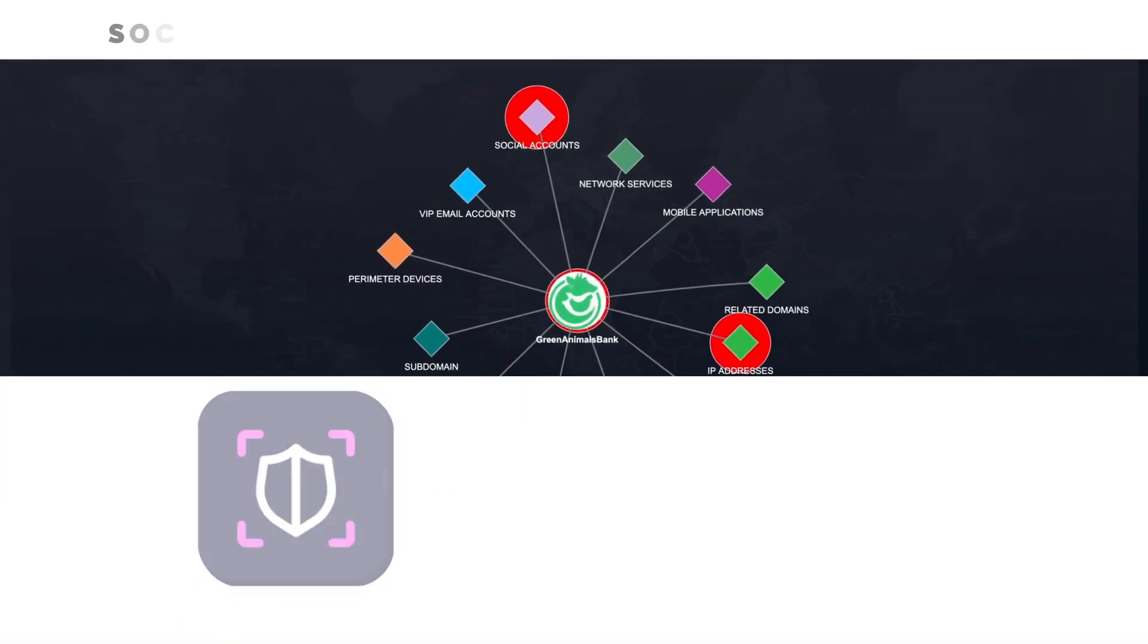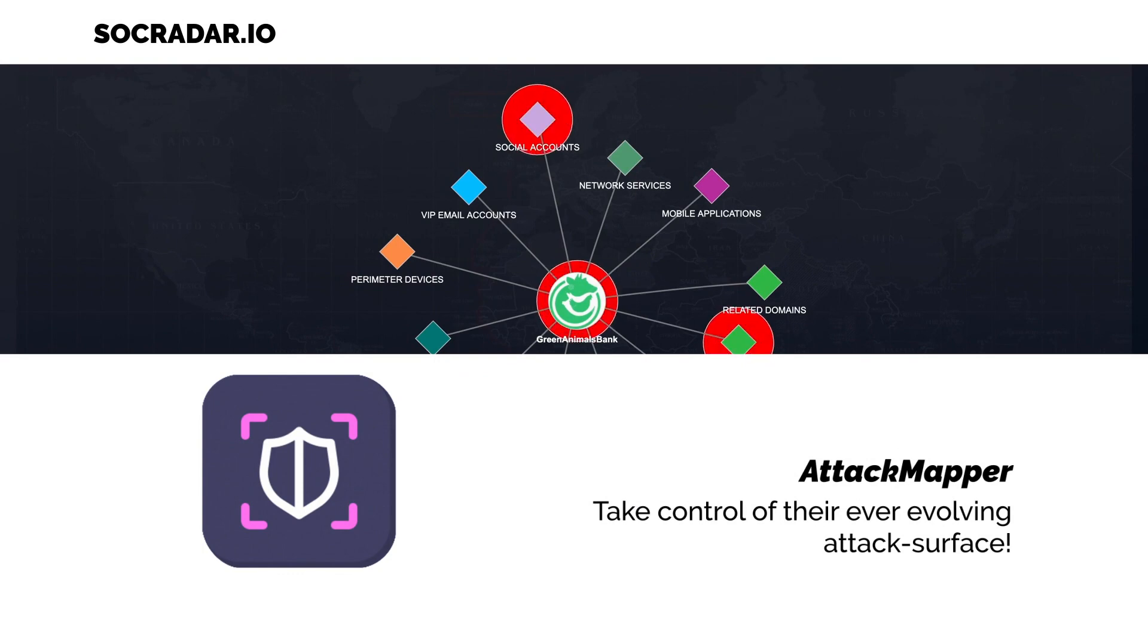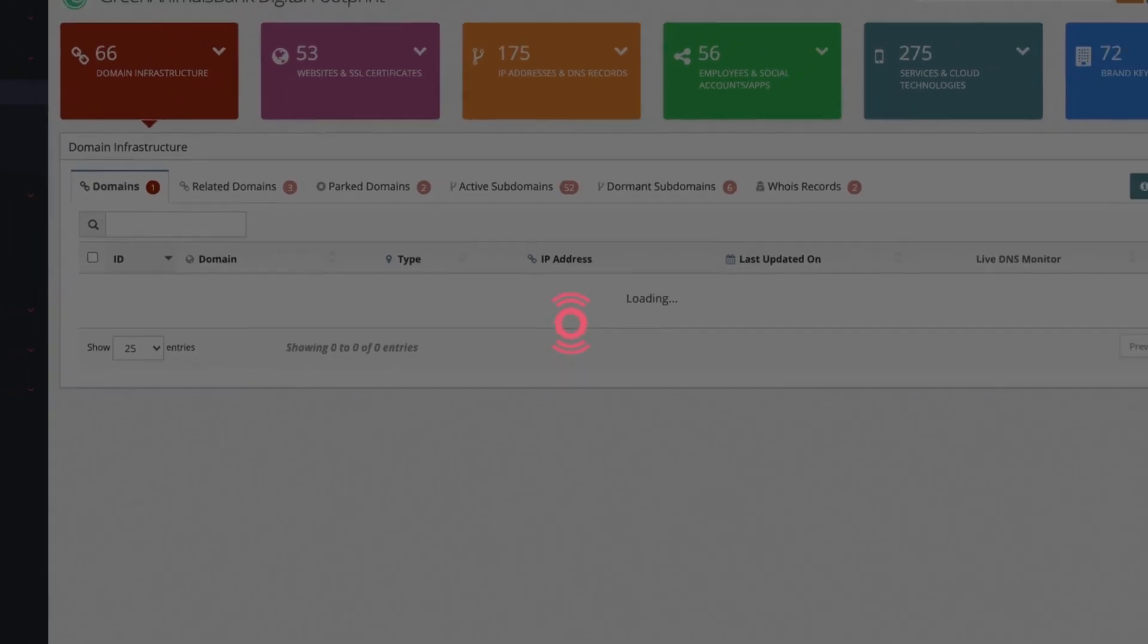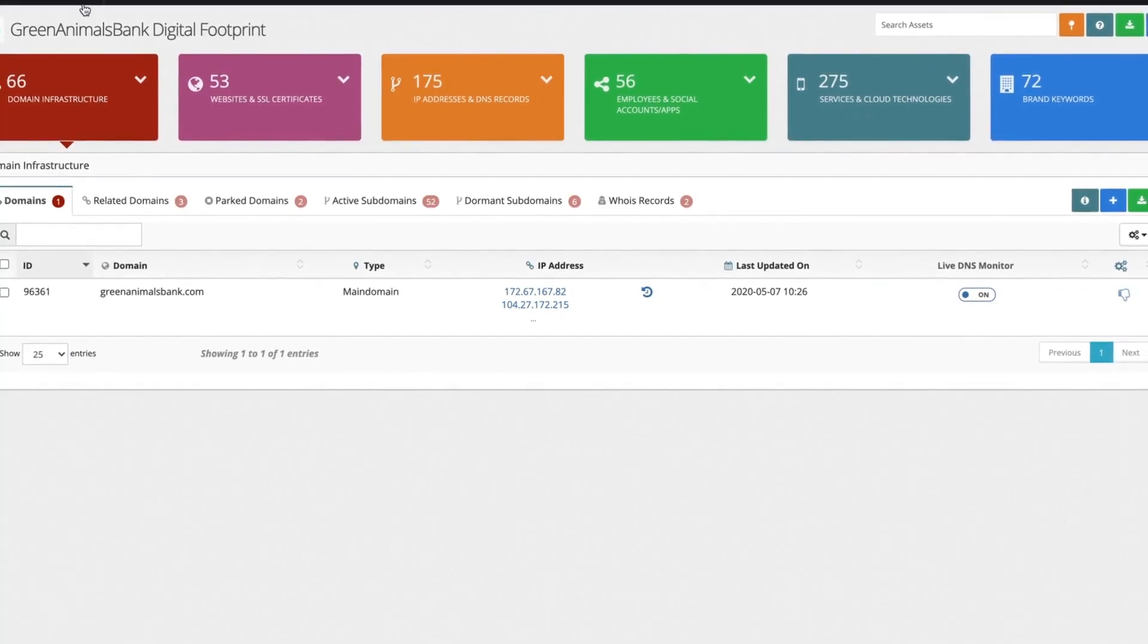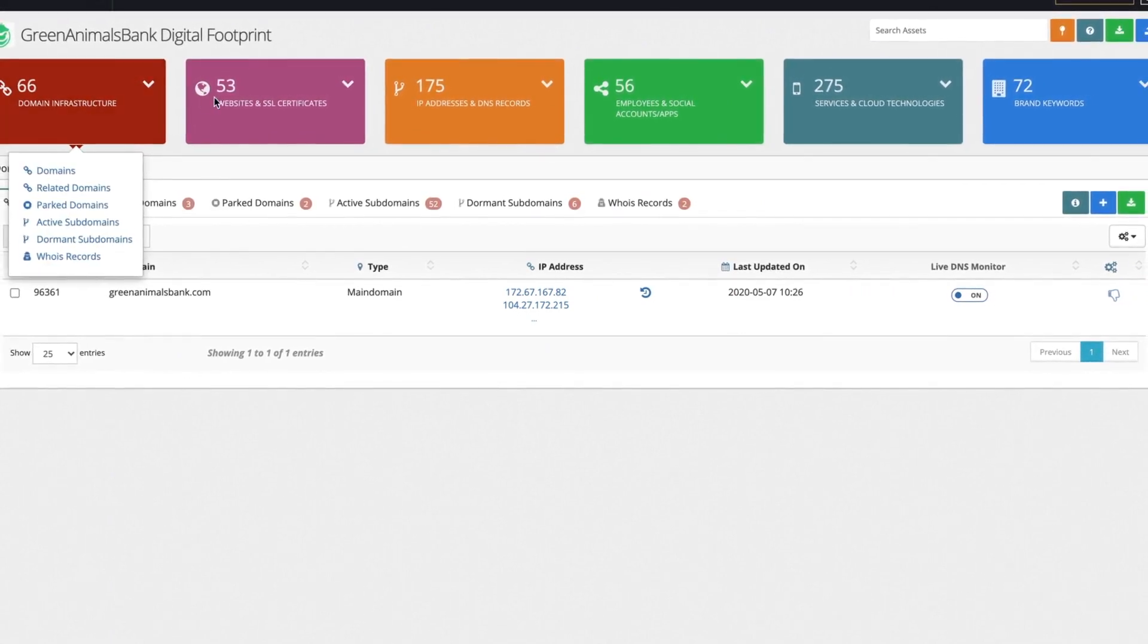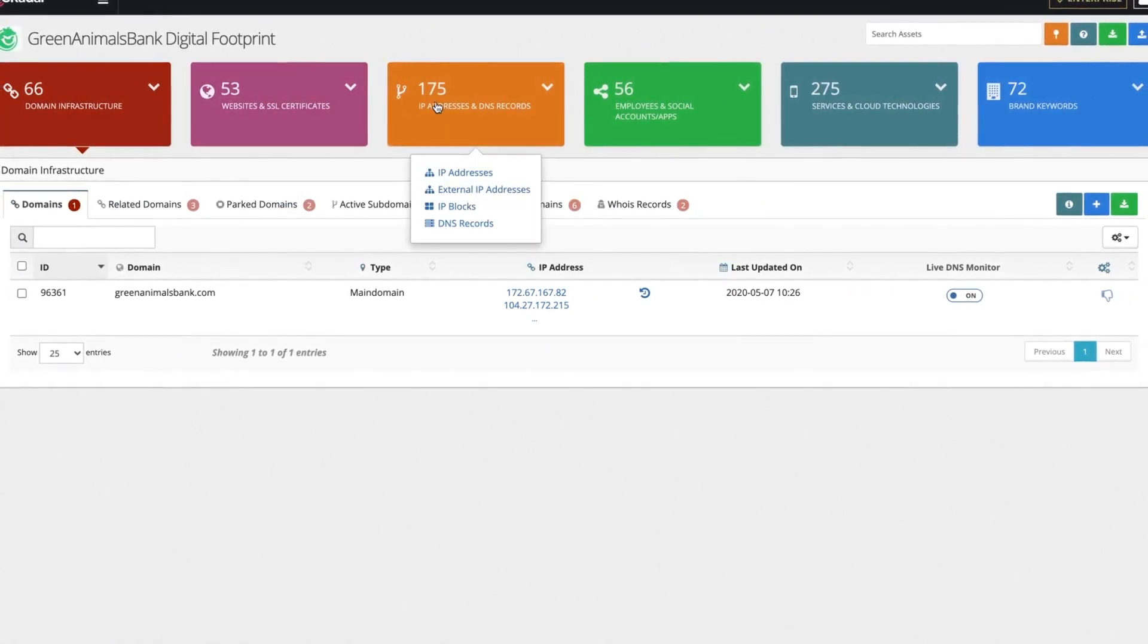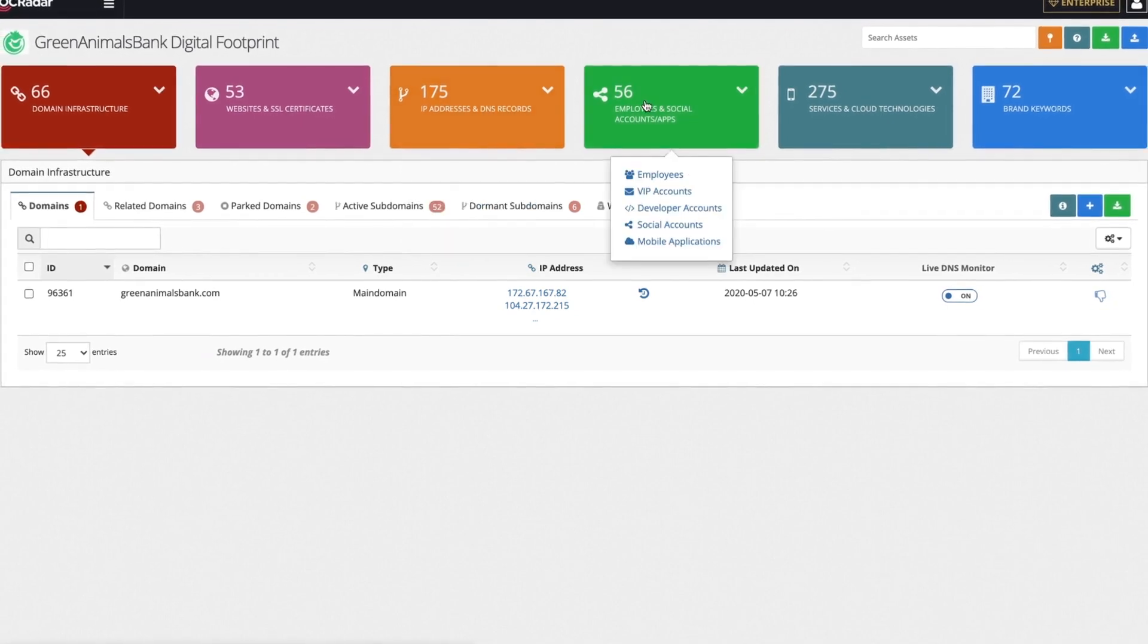AttackMapper helps you take control of the evolving attack surface by monitoring essential IT infrastructure, identifying shadow IT, and eliminating security gaps. Using an advanced AI-enabled asset identification algorithm, SOCRadar's AttackMapper builds a real-time inventory of your external-facing digital assets.